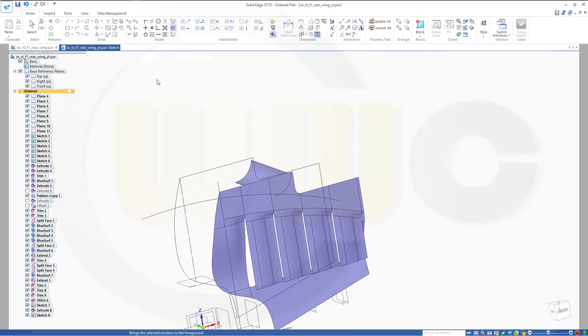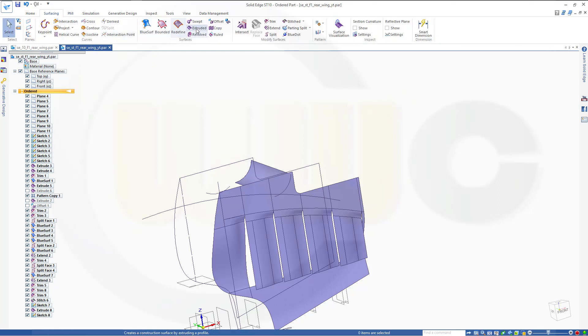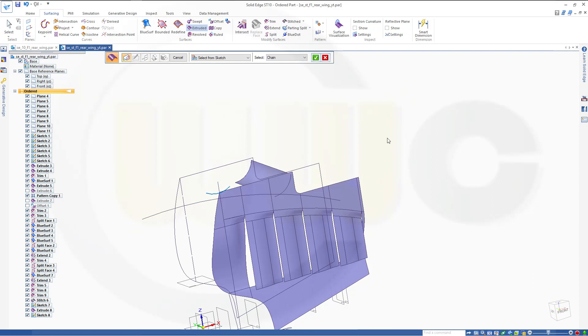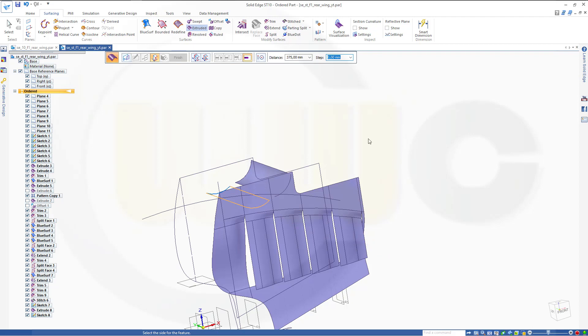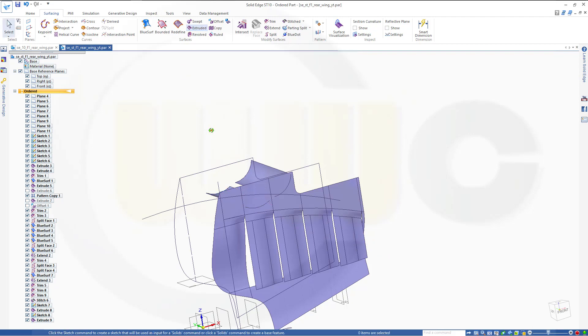Close that sketch and again, make an extruded surface of this sketch. Right clicking again, it's 375 and finish, cancel this out.